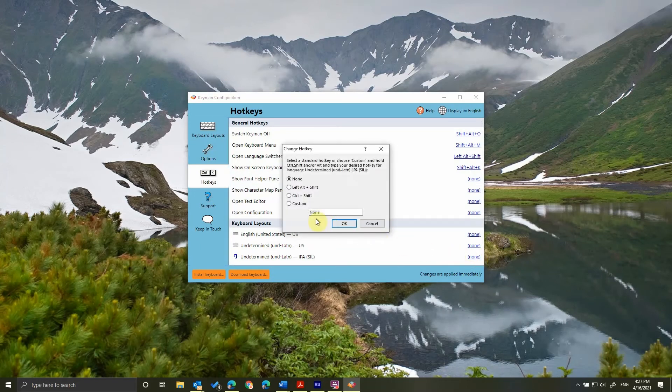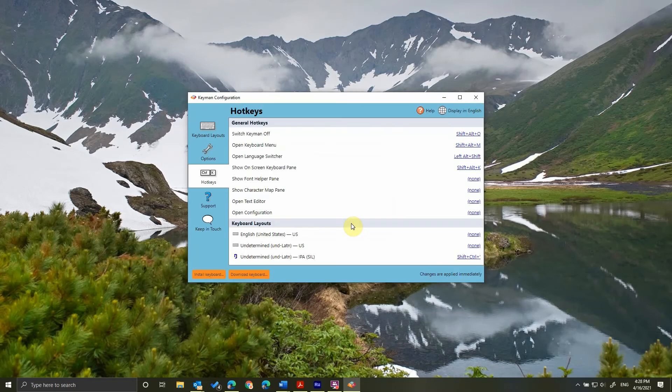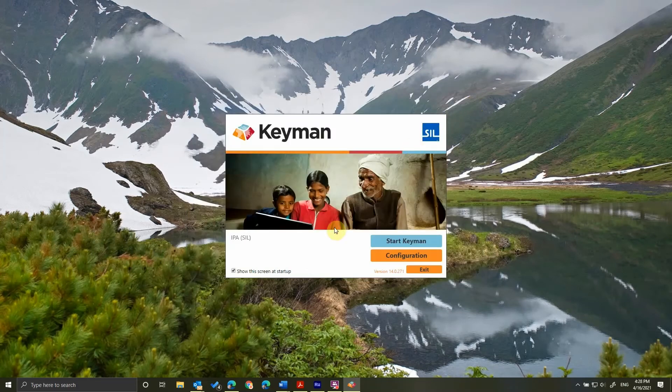You'll be given options to set. I make a custom one using Ctrl Shift and the apostrophe. Click OK, and then we're going to close this. We're going to start Keyman.